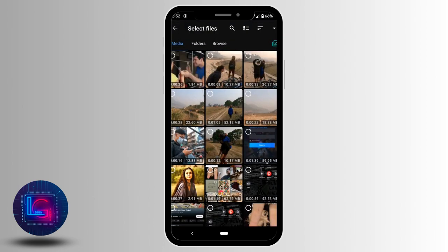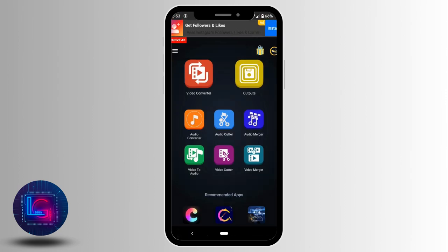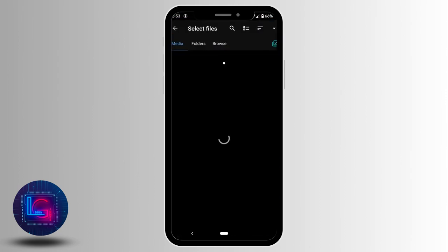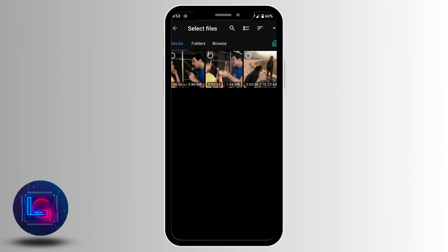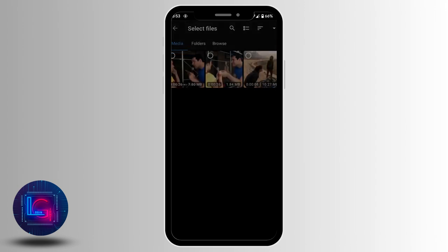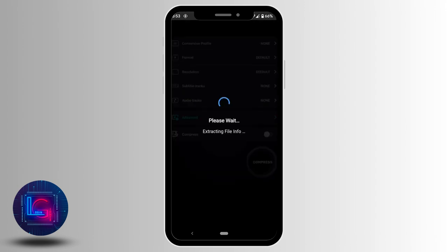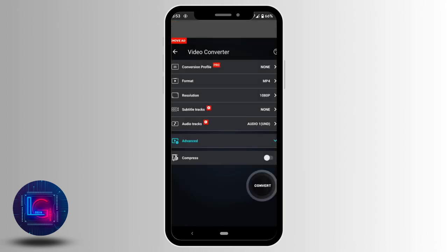In order to check it out, go back and once again tap on Video Converter. Select the video that you have just converted and tap on next. You can see that the resolution of this video is 1080p.